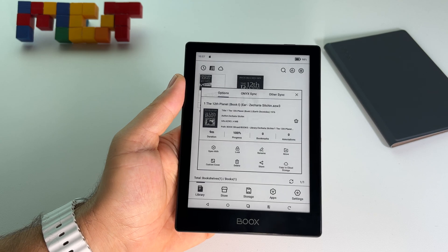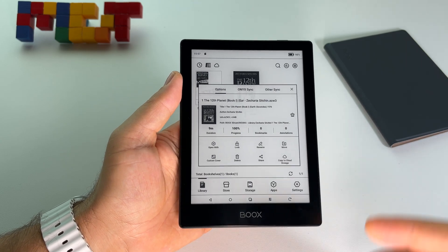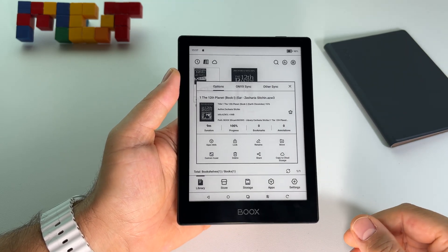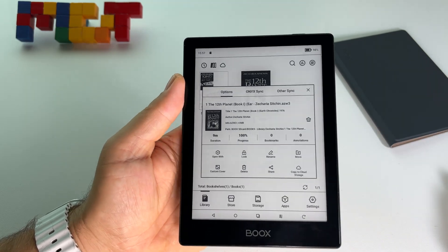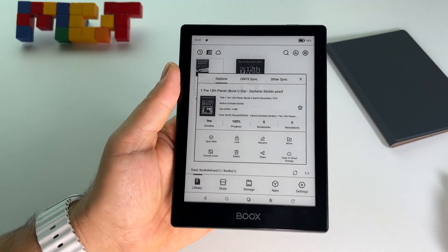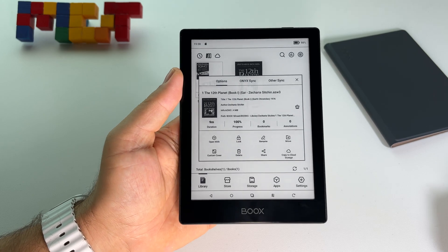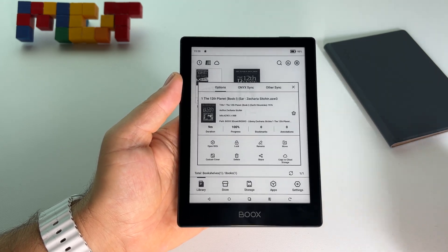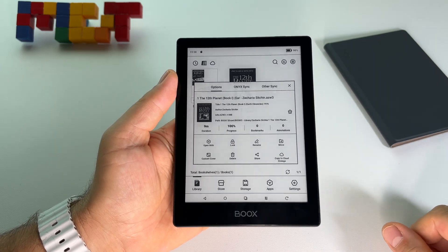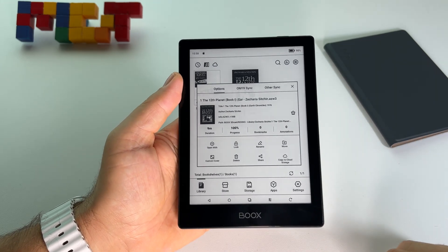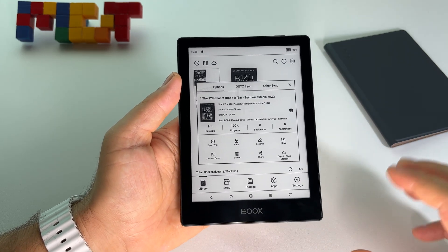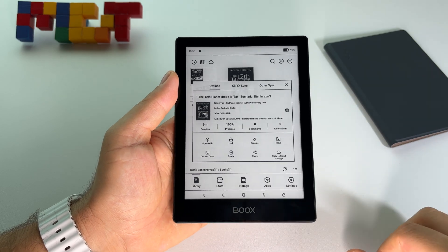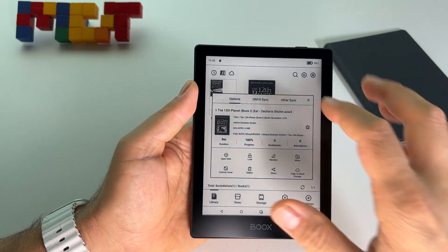This is the advantage of having an open operating system on this device and not something like on Kindle where you cannot do almost anything.